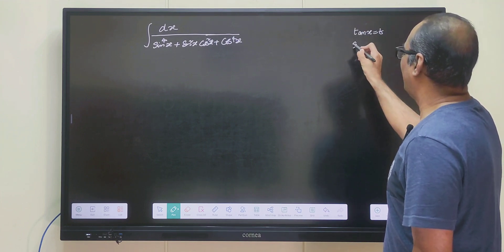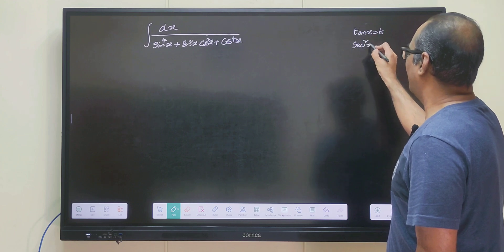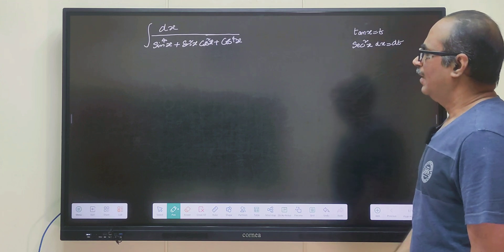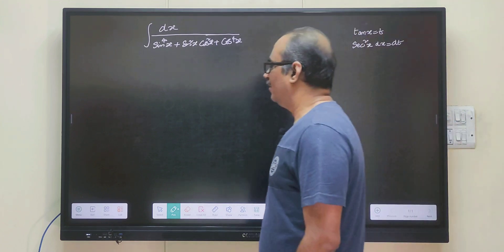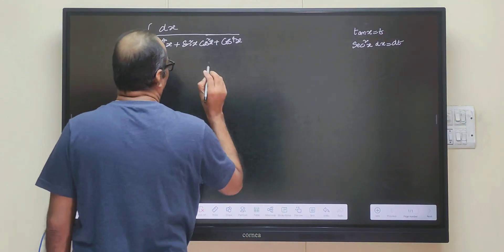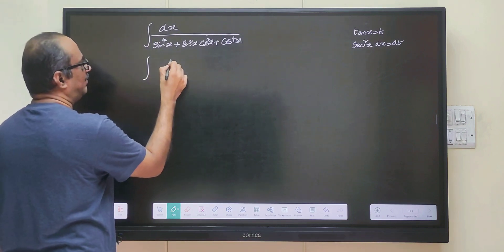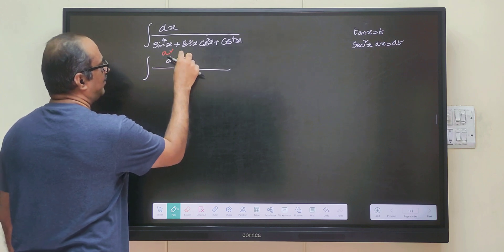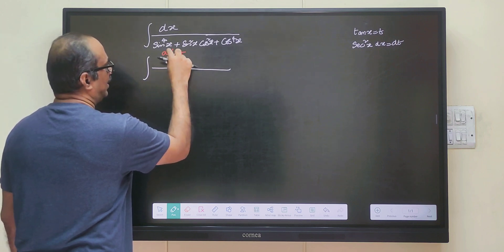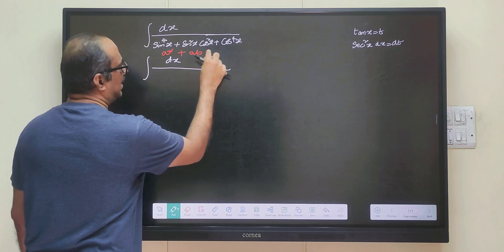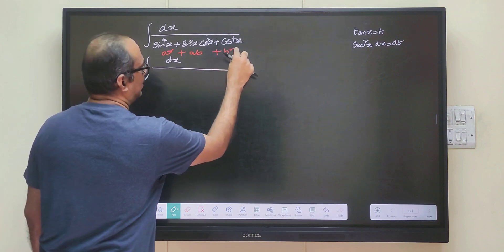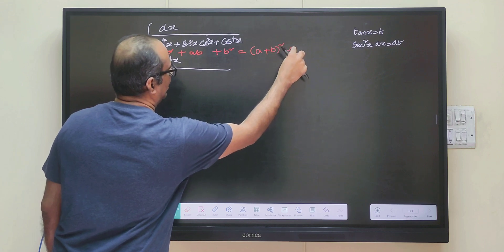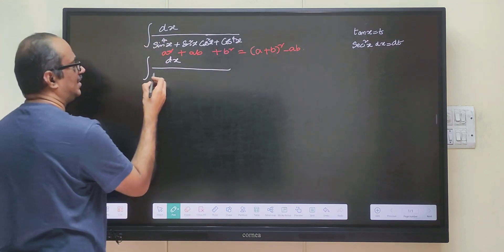If tan x equals to t, then secant square x dx will be equal to dt. We can simplify sin to the power of 4x plus cos to the power of 4x plus sin square cos square x because this is like a squared plus ab plus b squared, which can be written as (a plus b) whole square minus ab, where a is sin square x and b is cos square x.